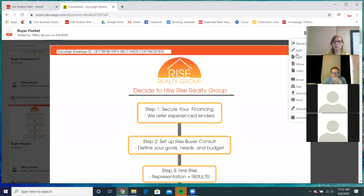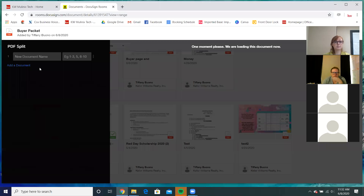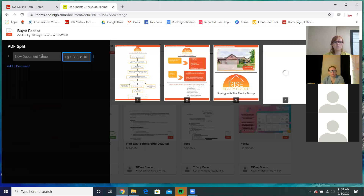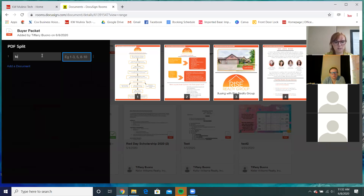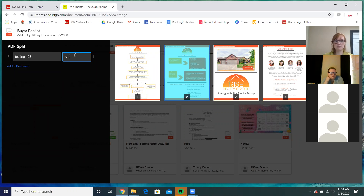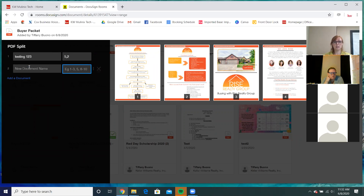Let me demonstrate. We're going to split this document — I'll call it Testing 1-2-3. I want page five to be the first page and page two to be the second page. So I'll enter five comma two for the page order and hit save to see if the order sticks.